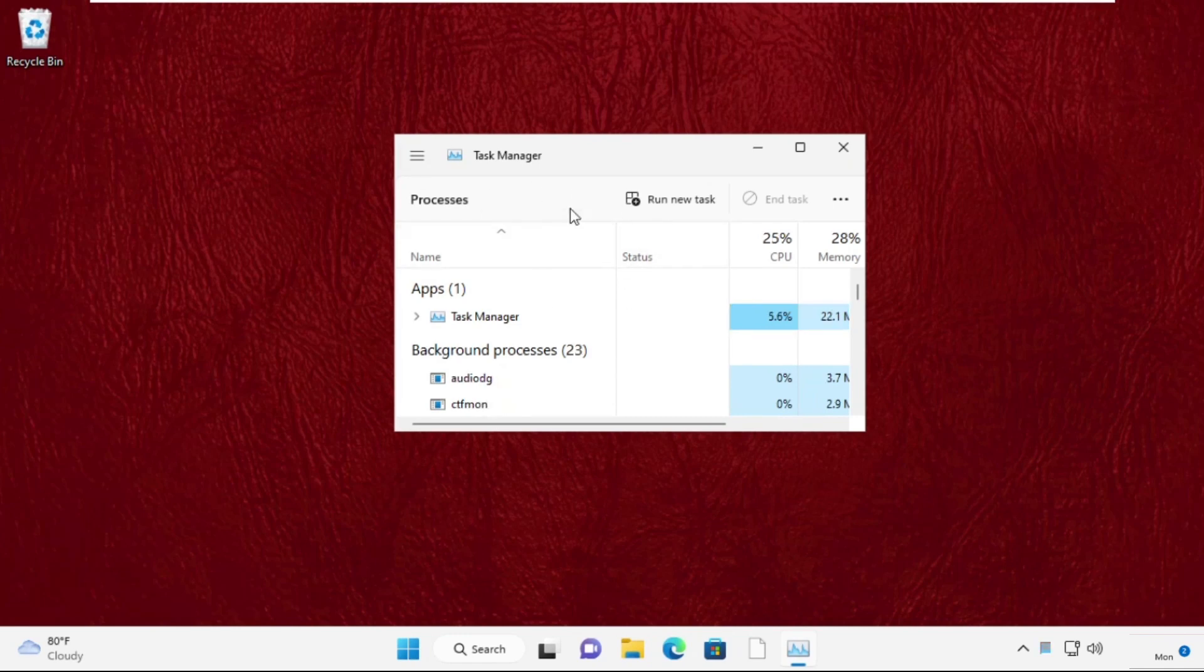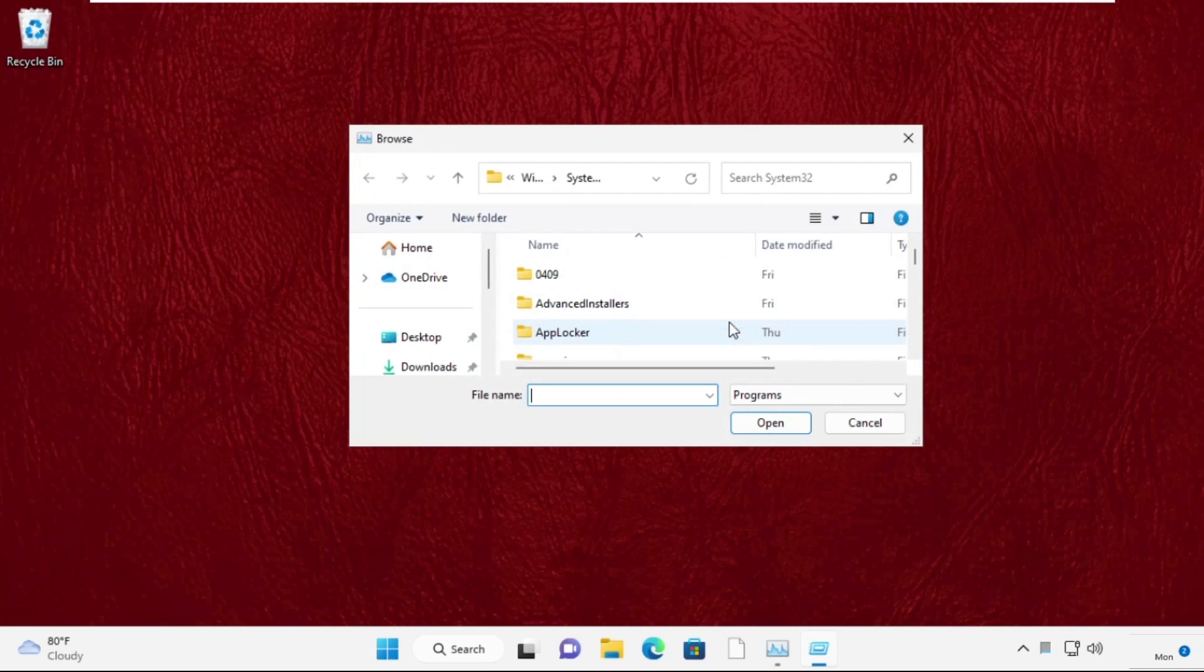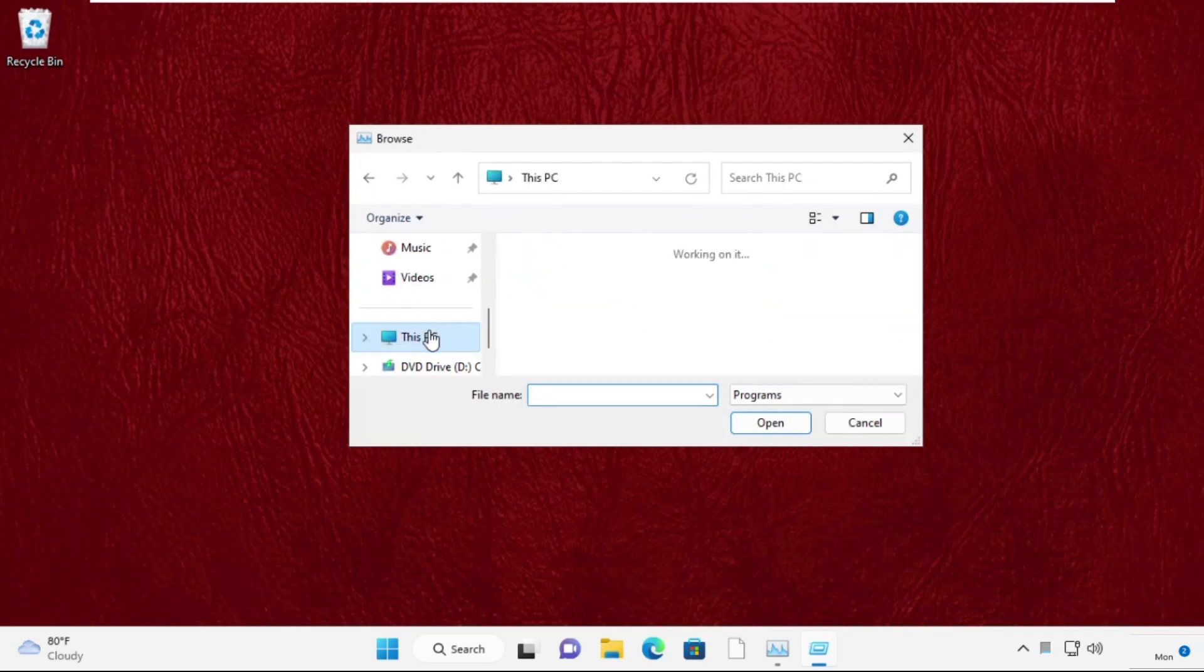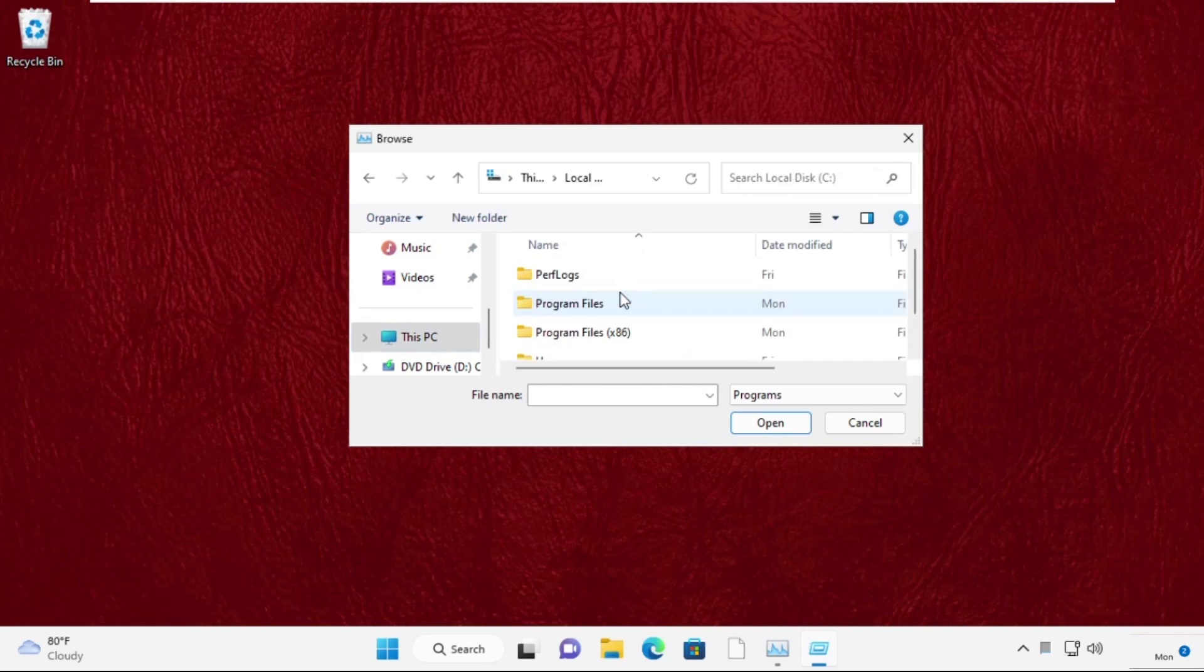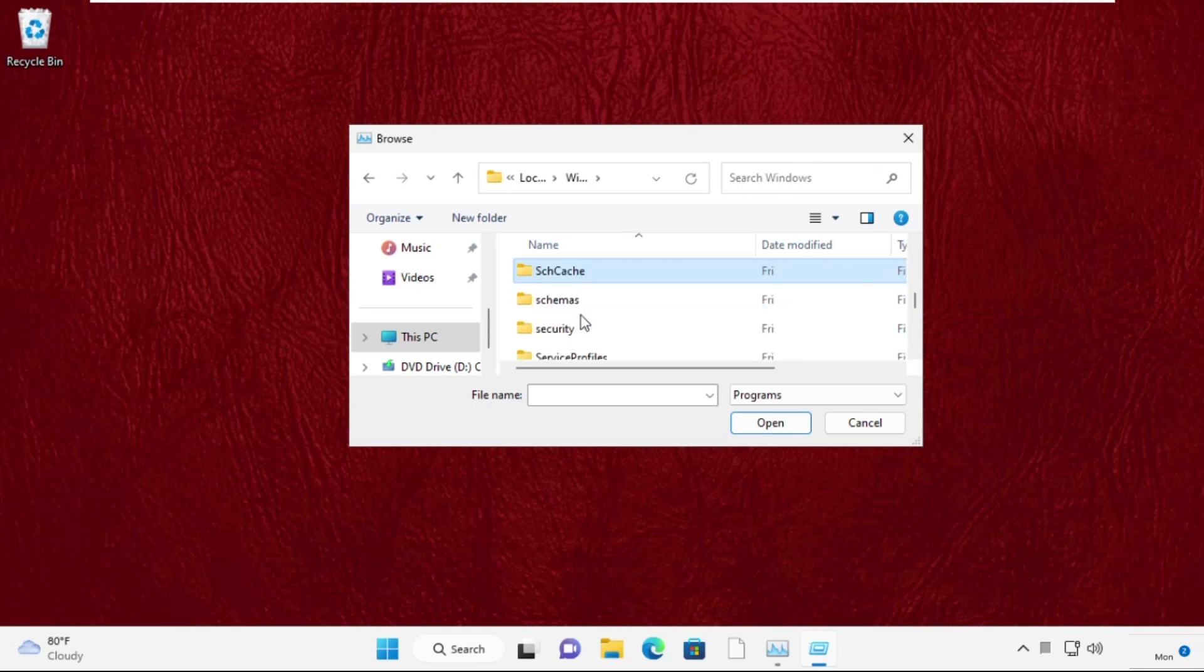Now click on Run New Task, then click on the Browse button. Select This PC and go to C drive, then open the Windows folder. Now search for the system32 folder and double-click on it to open it.